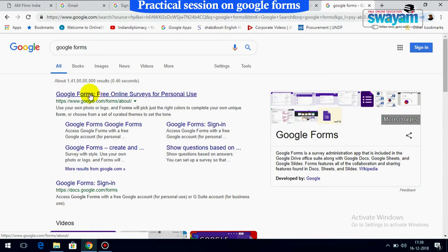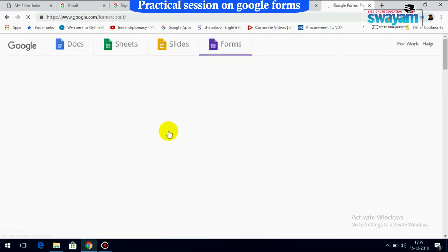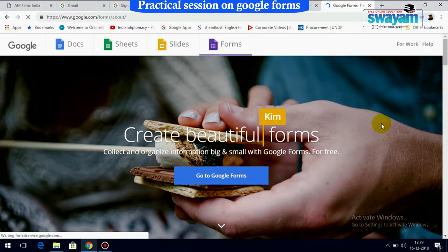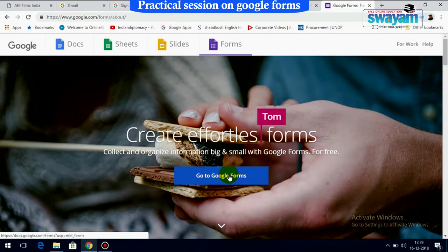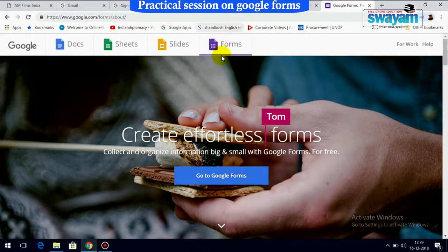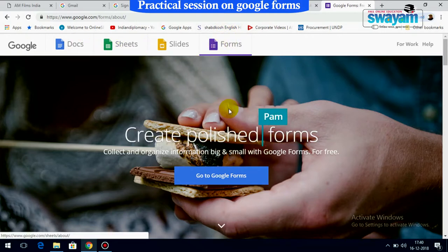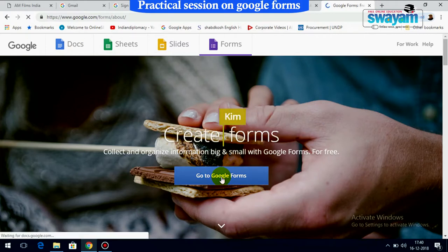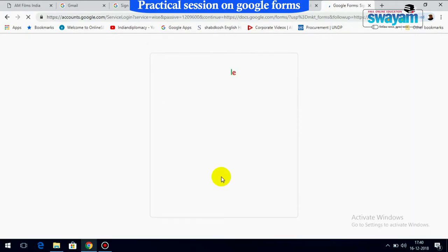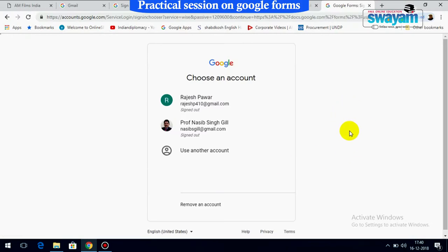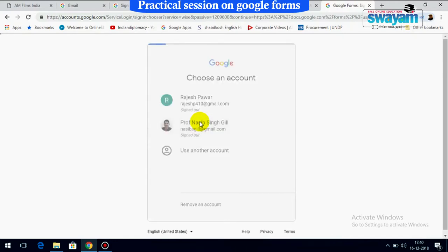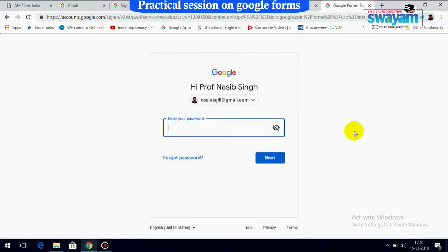Click on the Google Forms link. It will show you options including Forms, Slides, Sheets, and Docs. If you select 'Go to Google Forms,' it will take you there, but you need to have a Google account. If you don't have one, you'll need to create it. If you already have an account, log in to your account.